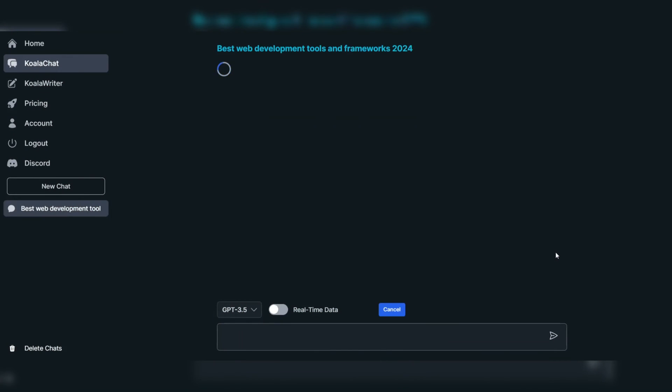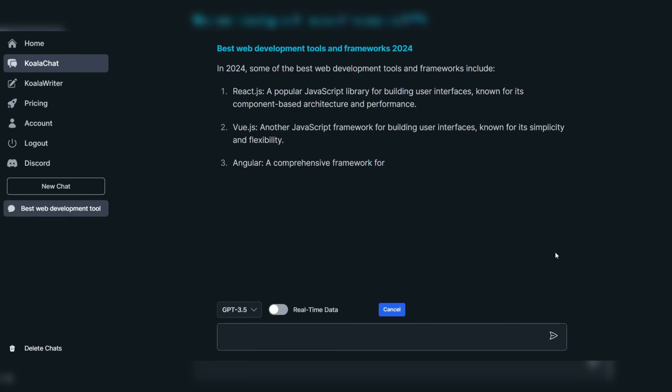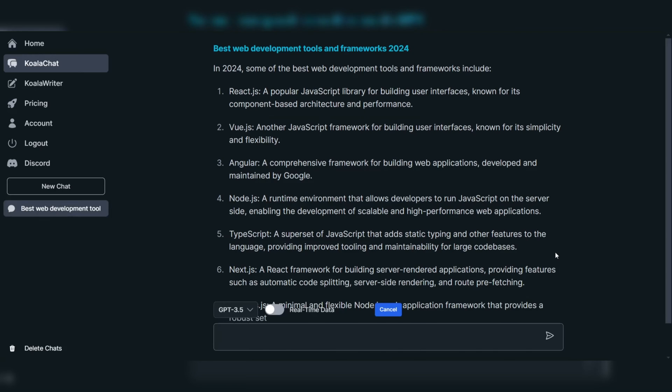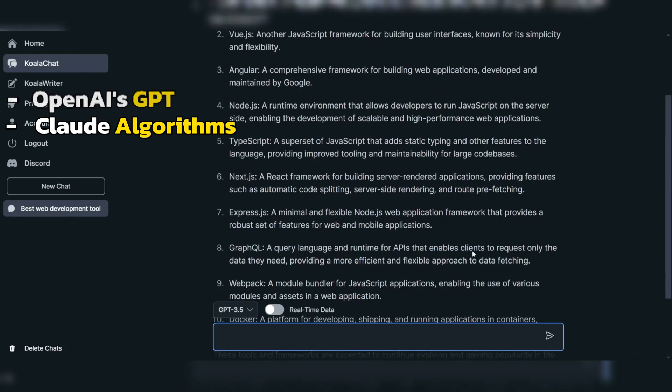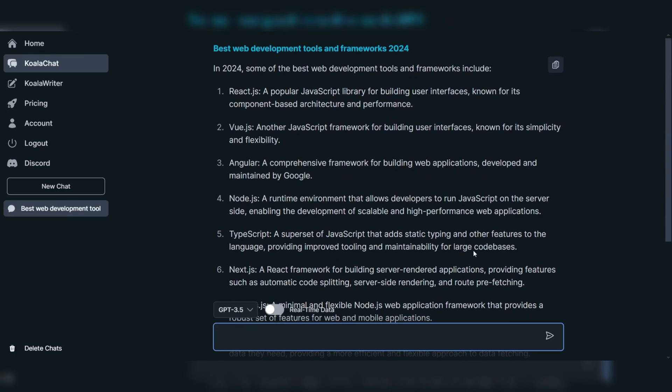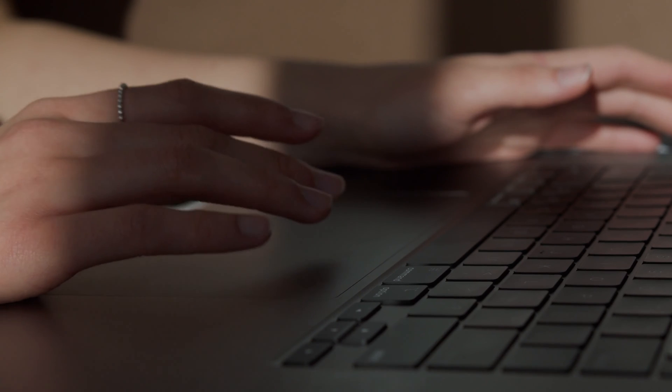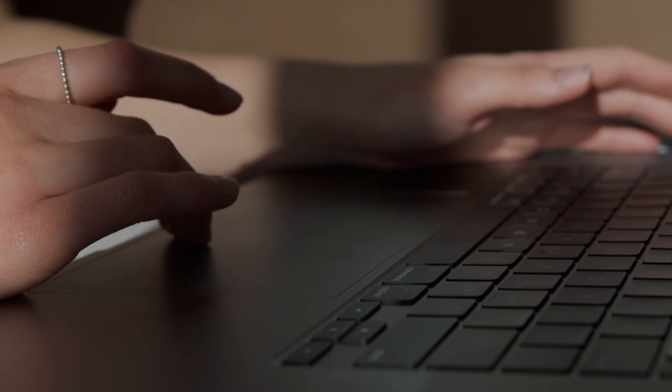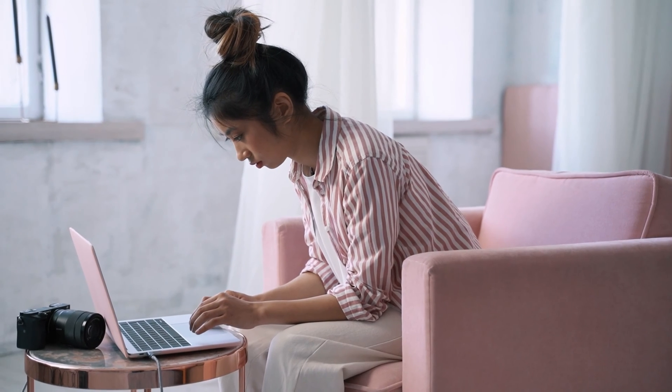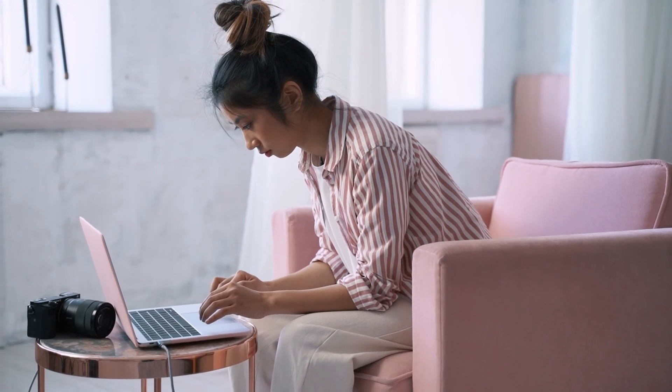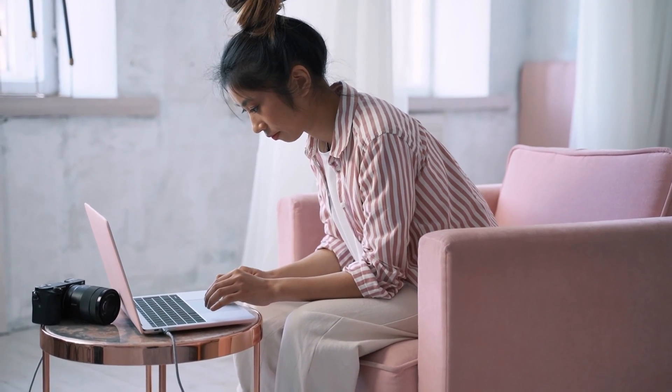When it comes to functionality, KoalaChat utilizes OpenAI's GPT and Claude algorithms to deliver accurate and up-to-date information, making it an invaluable tool for users seeking real-time data and web search capabilities.